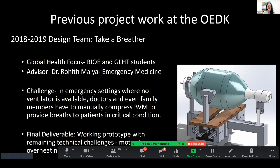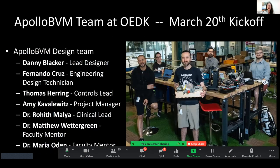That team had worked and created a project — you can see the CAD drawing here. The team had done a fantastic job: they had a working prototype that performed many of the needed functions, but it really had some significant technical challenges remaining — specifically in being able to run continuously for hours on end without overheating and without putting too much strain on the motors. So the team at the Design Kitchen, including Dr. Malia, took on this challenge.